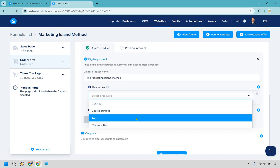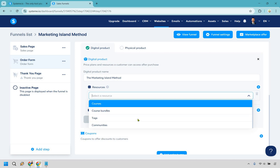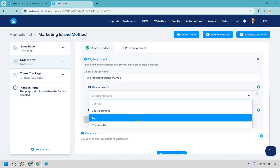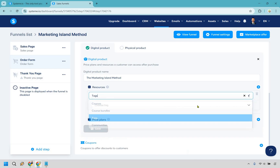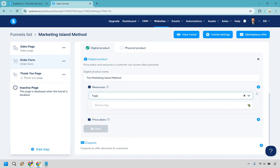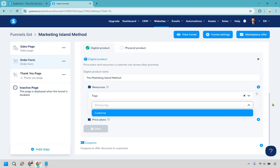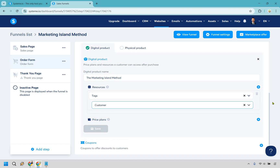I just want to do a tag for this. If you're doing a membership or course you can select courses, but tags are beneficial because when someone purchases we can tag them as a customer so we know in our contacts who our customers are. I'm going to do tags and enter 'customer'. Make sure you create one for buyer or customer — whatever it's going to be.